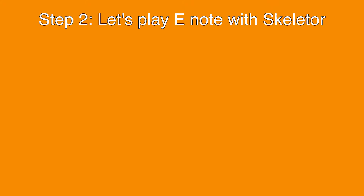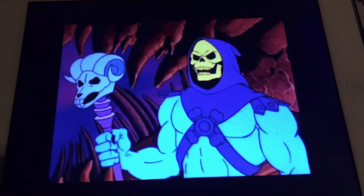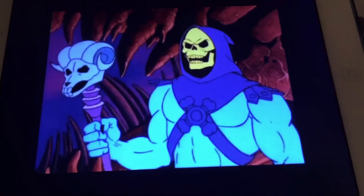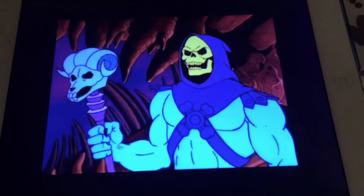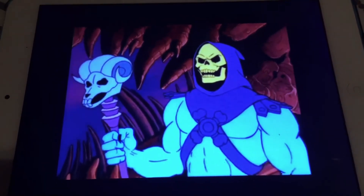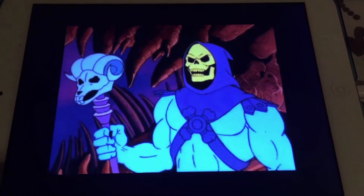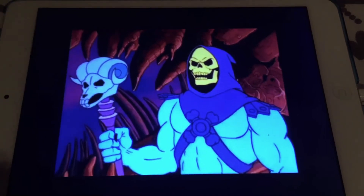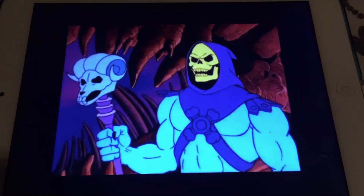Step 2. Let's play E-Note with Skeletor. Skeletor enjoys the House of Objects show, Halloween Spooktacular Edition. Let's play E-Note.